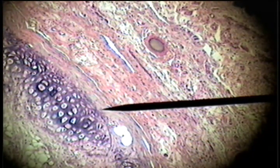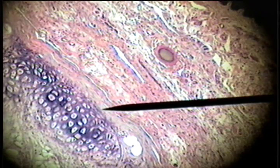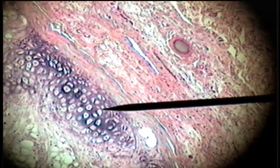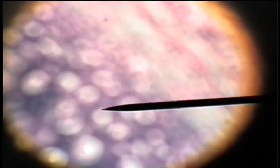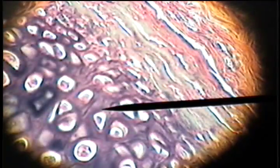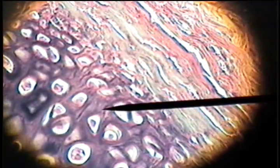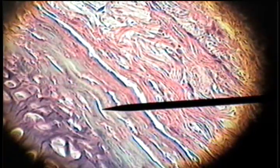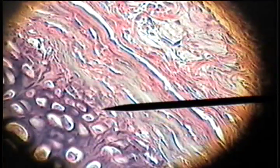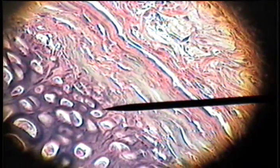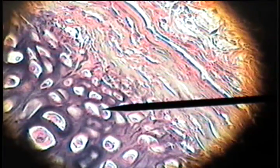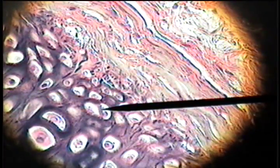Here is the perichondrium again with the chondroblasts and the adult chondrocytes. If we examine it on higher power, here is the fibrous perichondrium, here are the smaller chondroblasts on the edge, and here are the adult chondrocytes.